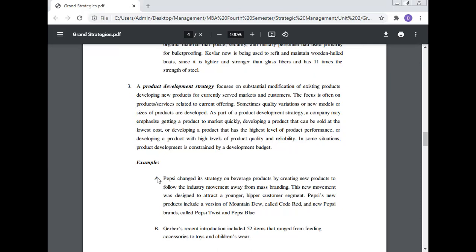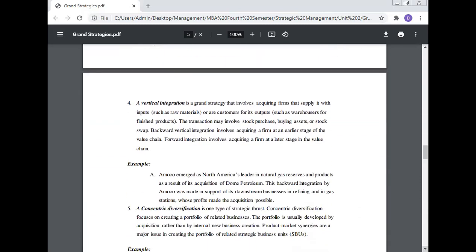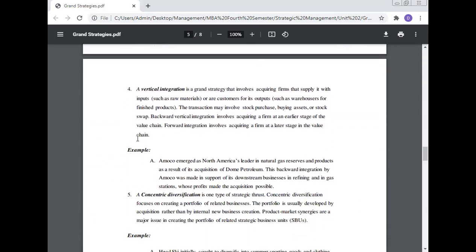For example, Pepsi changed its strategy on beverage products by creating new products to follow the industry movement away from mass branding. The new movement was designed to attract a younger, hipper customer segment. Pepsi's new products include a version of Mountain Dew called Code Red and new Pepsi brands called Pepsi Twist and Pepsi Blue. Gerber's recent introduction included 52 items that range from feeding accessories to toys and children's wear.